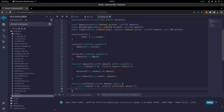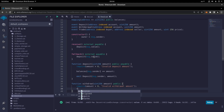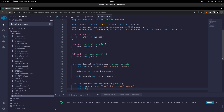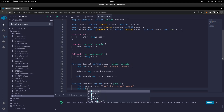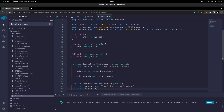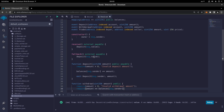Next we'll need another requirement: require that the amount be less than or equal to the balance of the message sender. So amount should be smaller than balances of msg.sender, otherwise we'll show the user 'insufficient balance'.